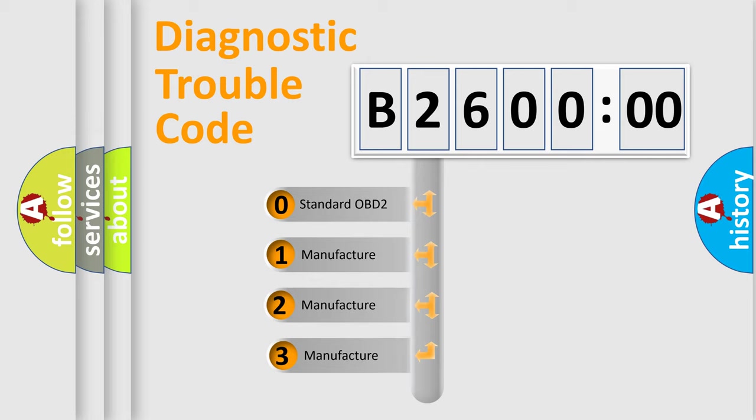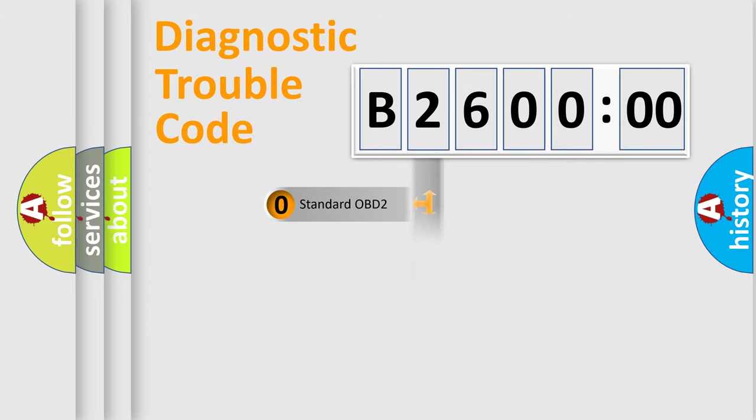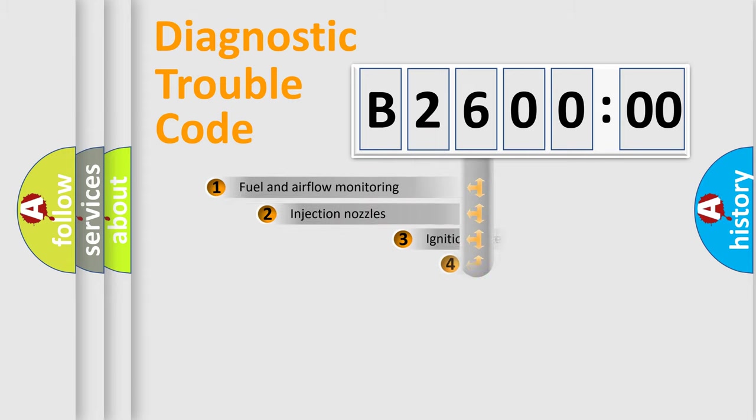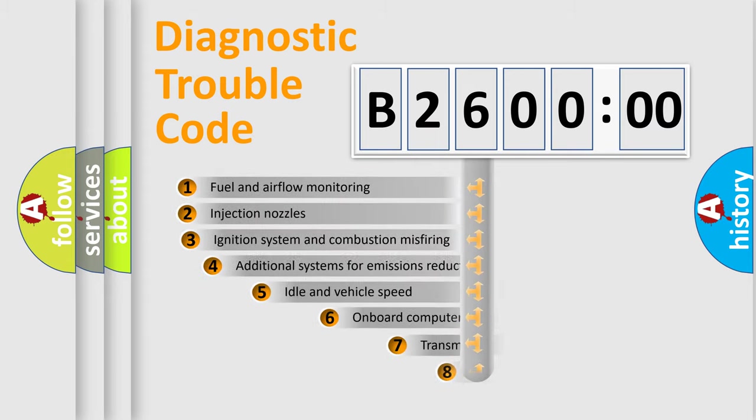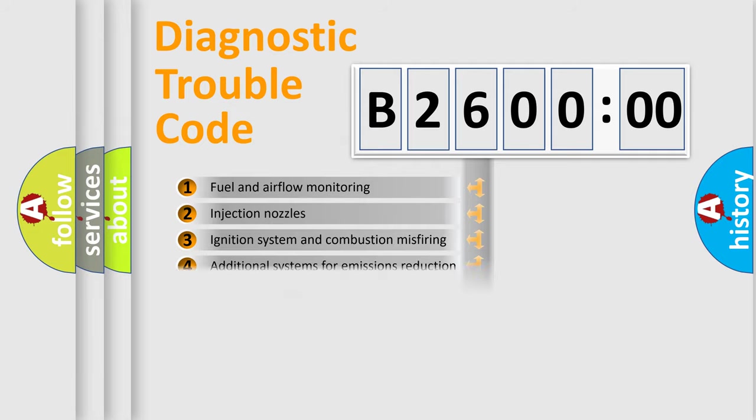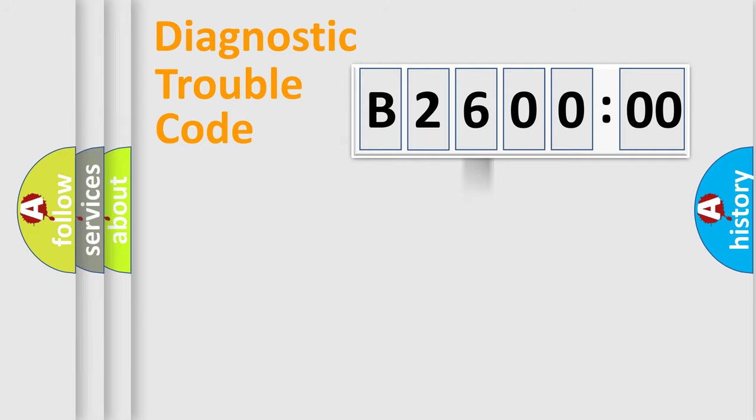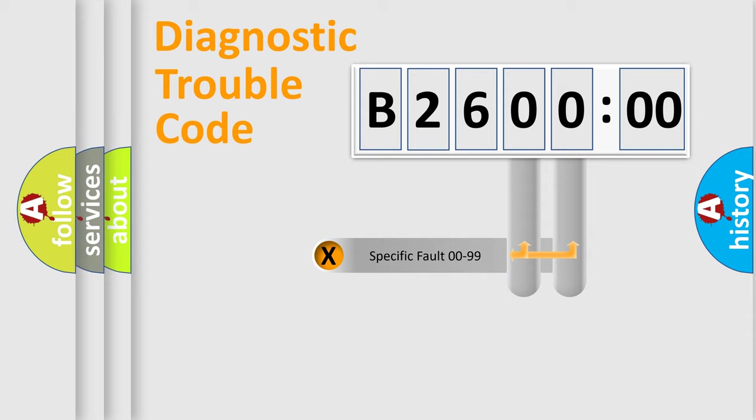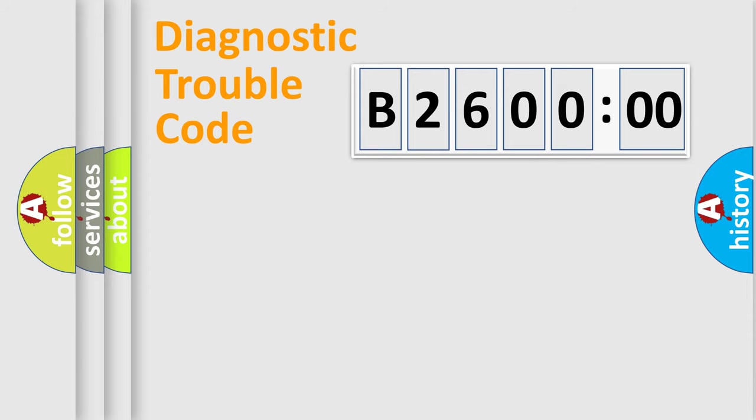If the second character is expressed as zero, it is a standardized error. In the case of numbers 1, 2, 3, it is a manufacturer-specific error. The third character specifies a subset of errors. The distribution shown is valid only for the standardized DTC code. Only the last two characters define the specific fault of the group.